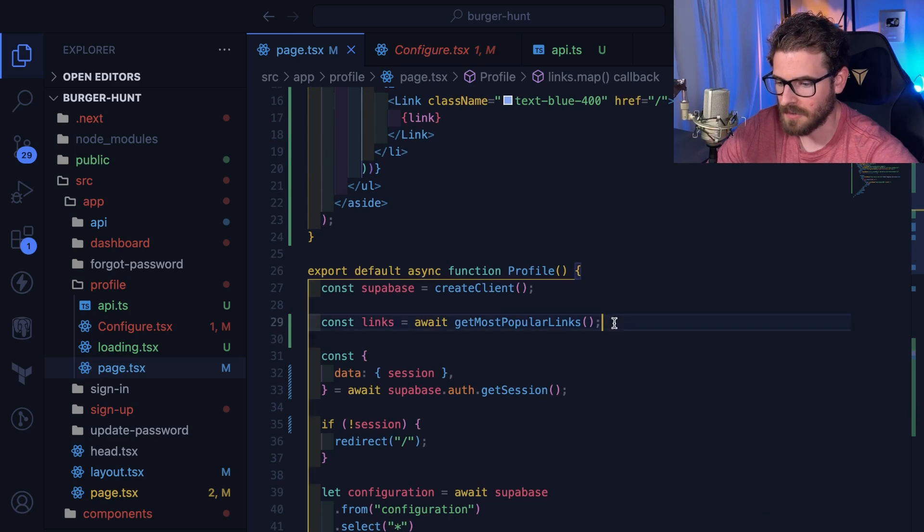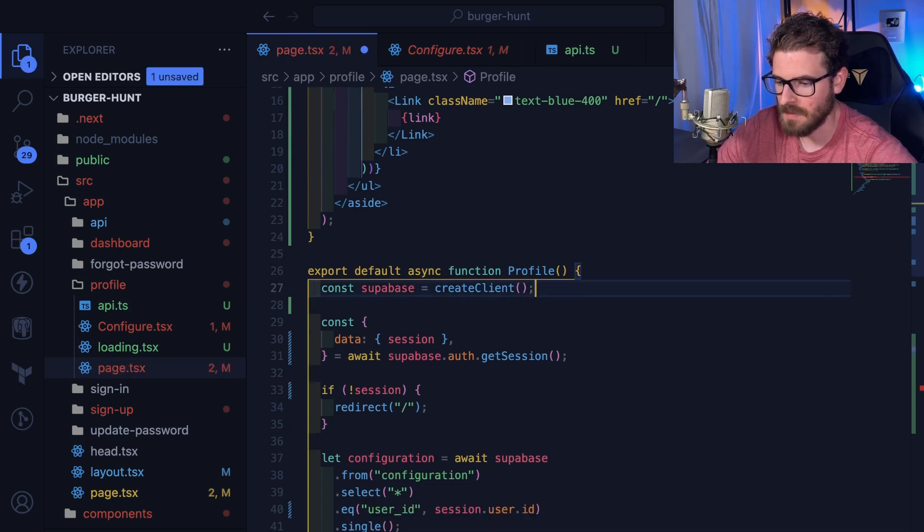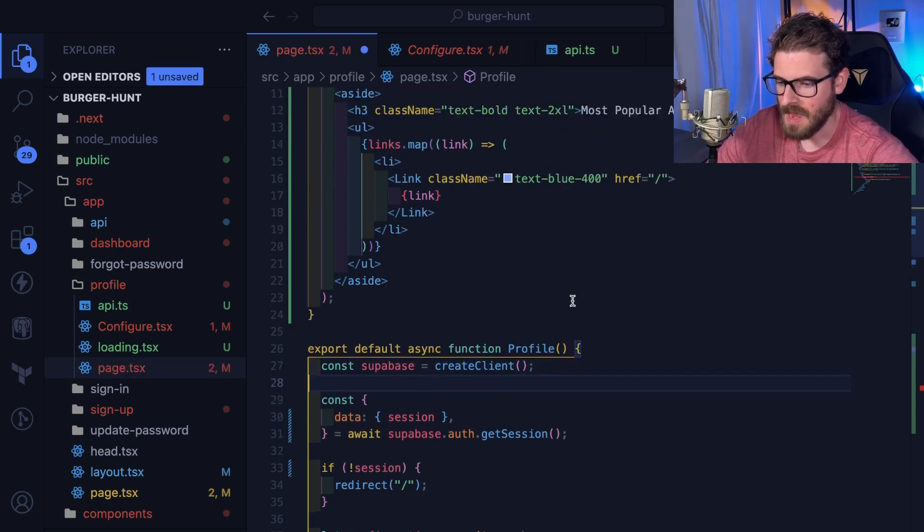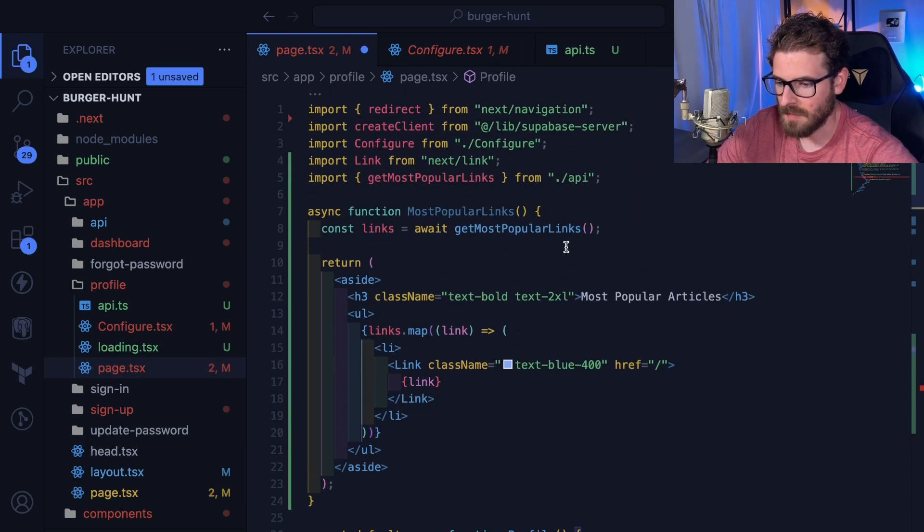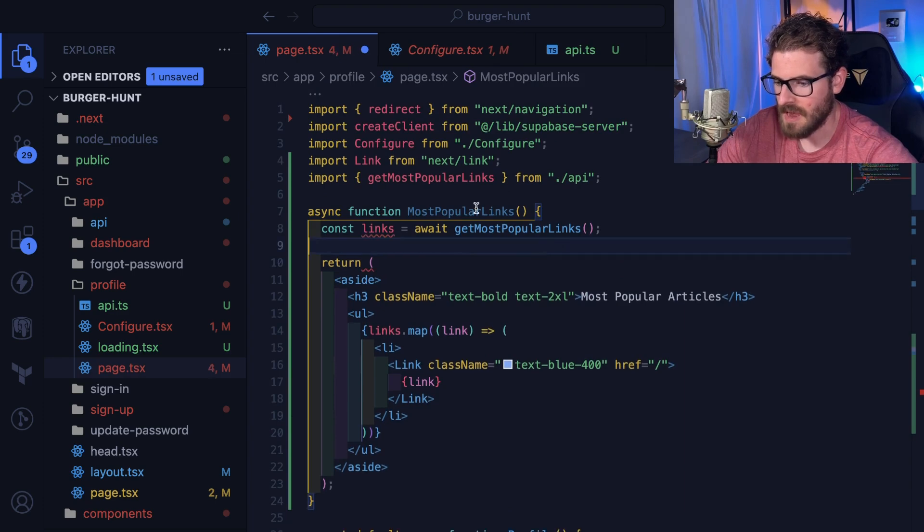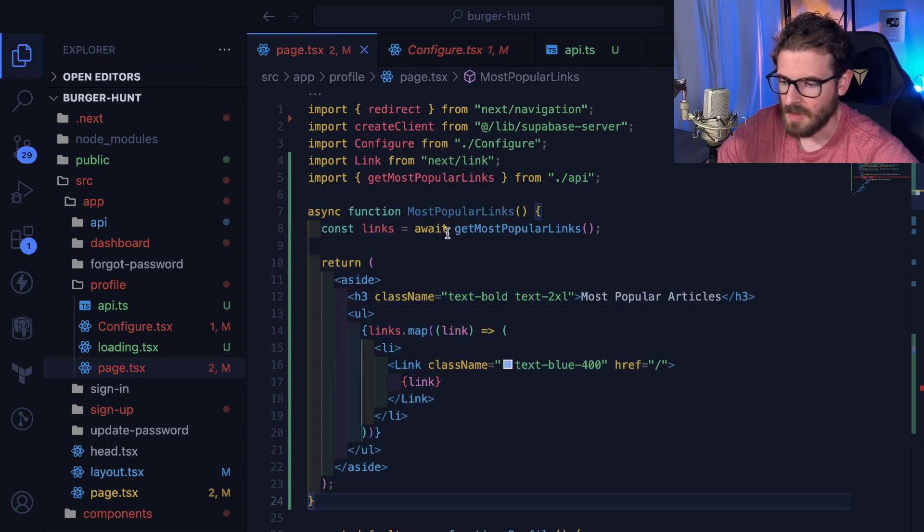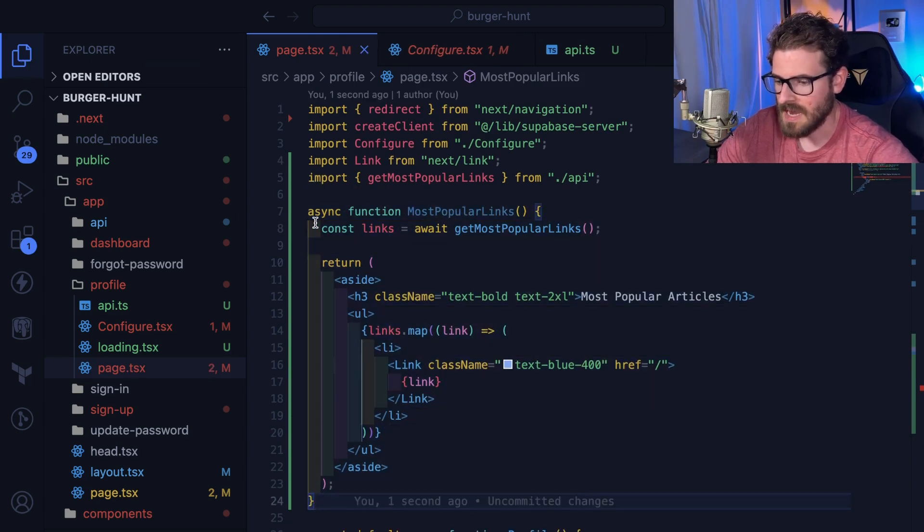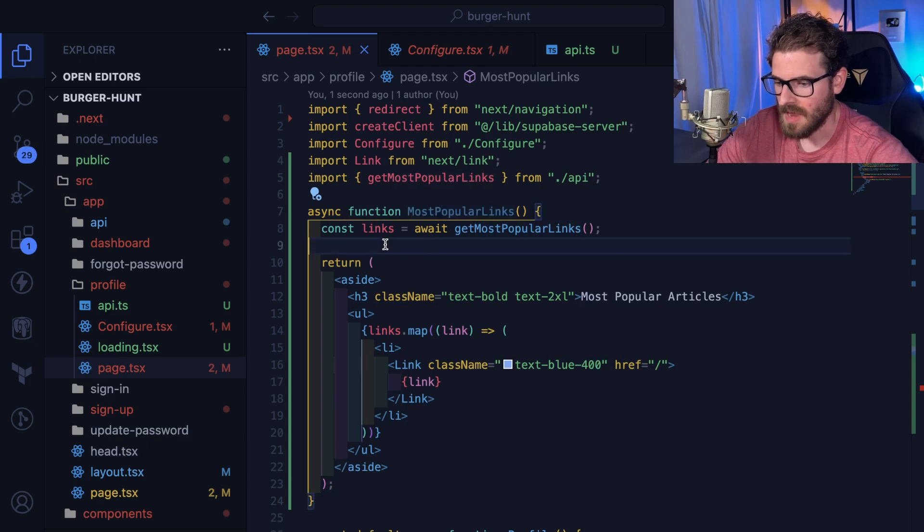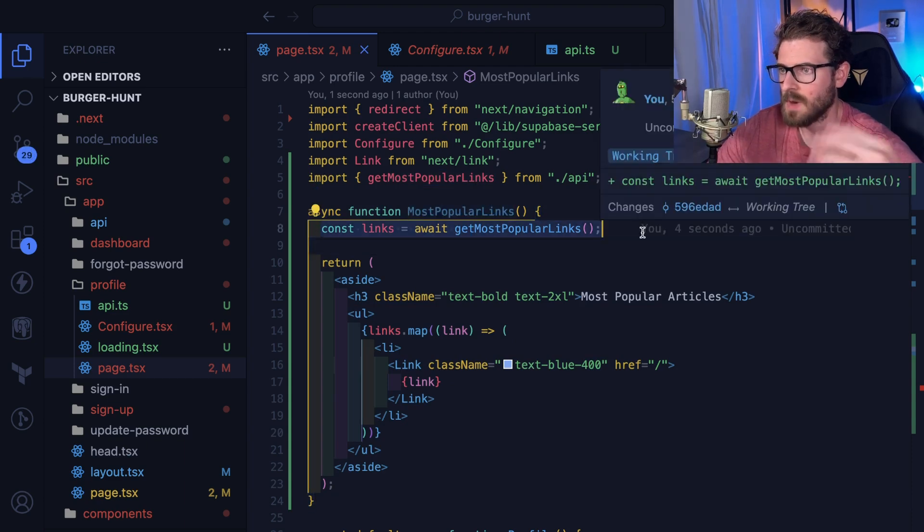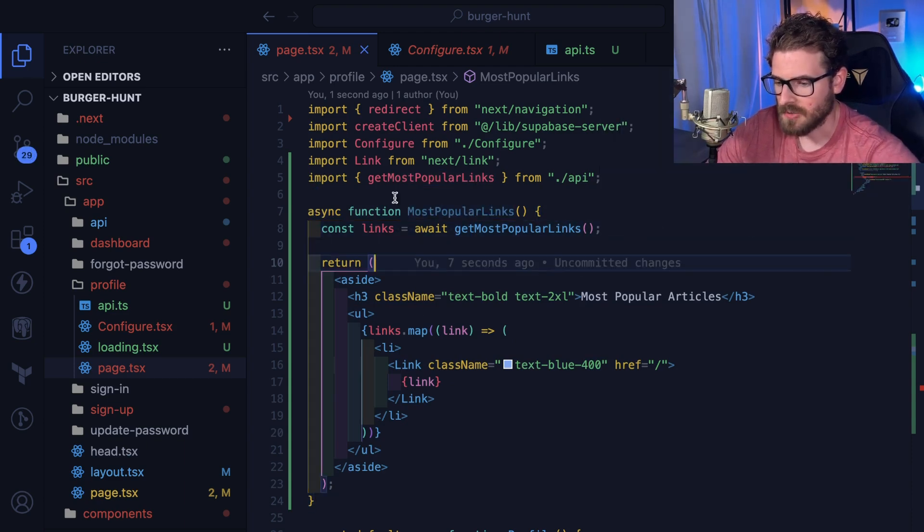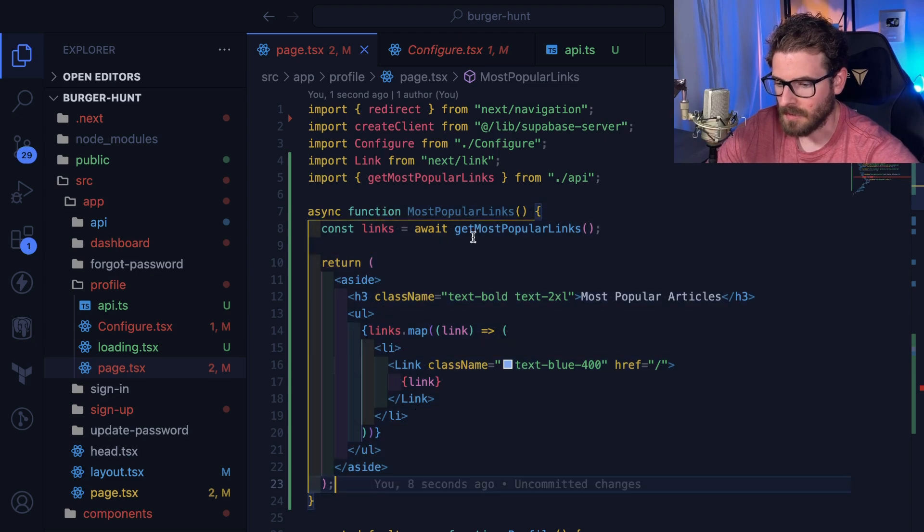Right, so instead, if I were to take this fetch out and move it directly up here, which I already have, I have a component up here which is an async component and this does the actual request for the data here directly inside the component.